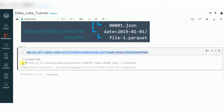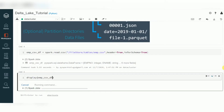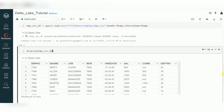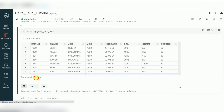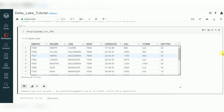I'm creating a DataFrame that will have the data available in this CSV file. Let's display the data. You can see the data — there are a total of 15 records with these fields.